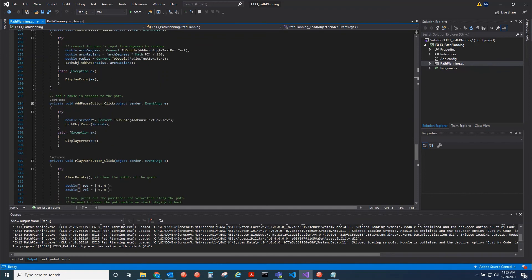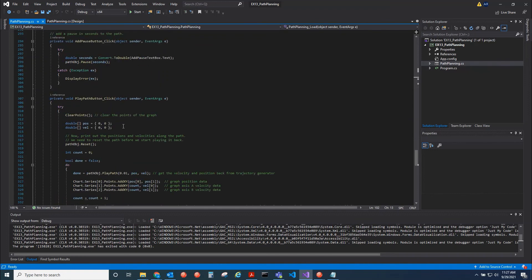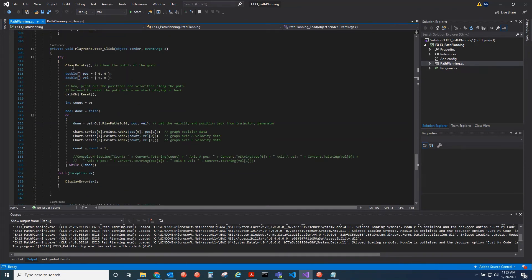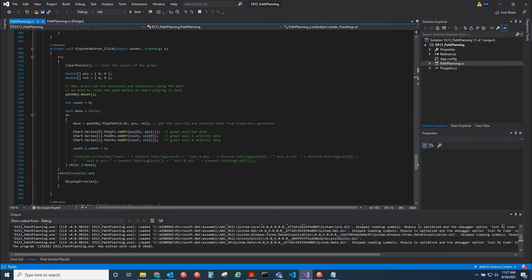You can add a pause, and you can also play back the path. When playing the path, you can use this in a while loop with a time increment value — this is incrementing the path every 10 milliseconds. It's getting the position and velocity information from the trajectory generator, and then incrementing the path by that 10-millisecond value.